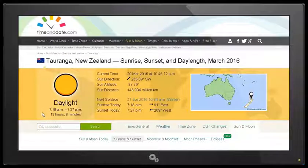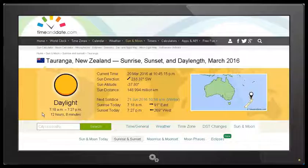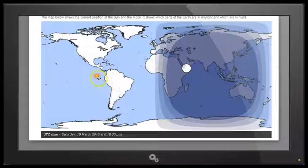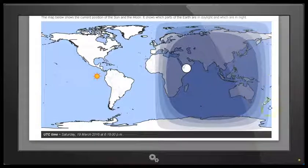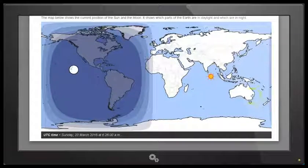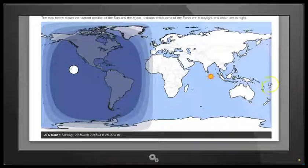We had sunrise at 7:18 a.m. and sunset at 7:27 p.m. Here is the position of the sun at sunrise as seen from New Zealand — you can see we're just on the edge of sunrise here with the shade. And here is the position of the sun at sunset. Again, you can see that the shade is just on the edge of the central North Island.